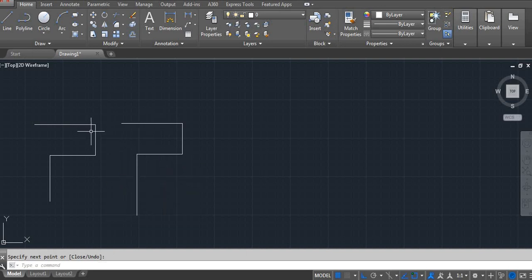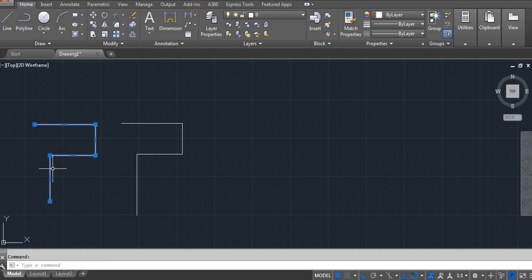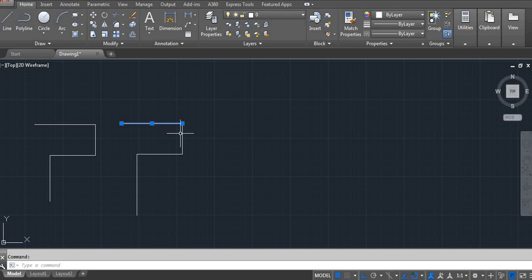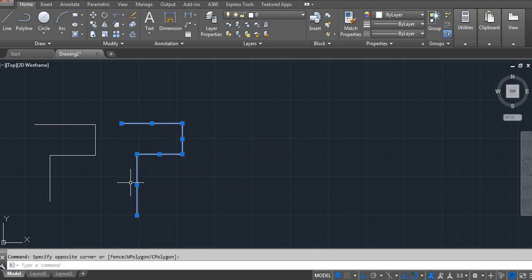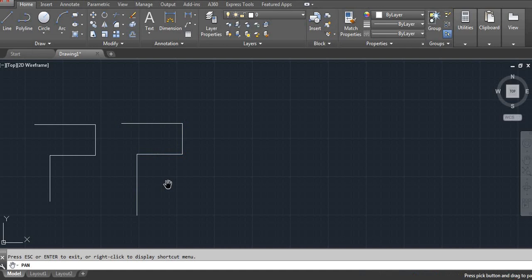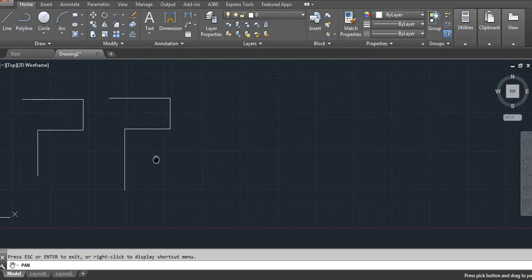You can see whenever you select the polyline, it's connected. But whenever you select the normal line, all lines are individual. This creates a problem when you select the object.